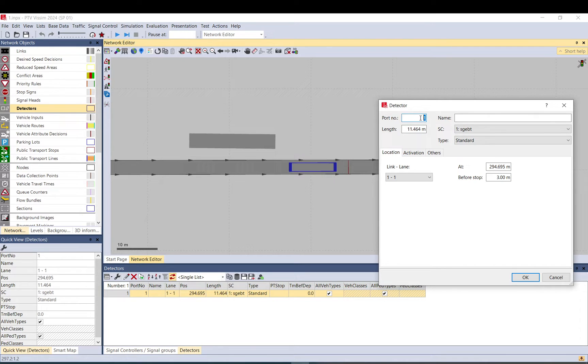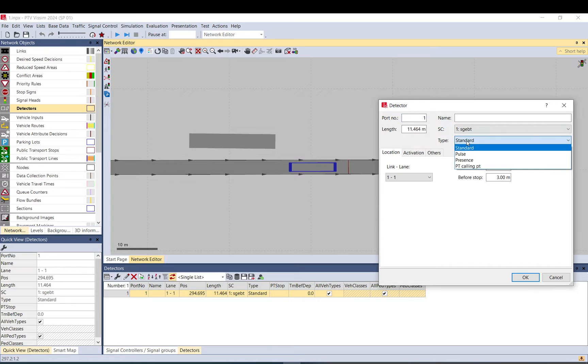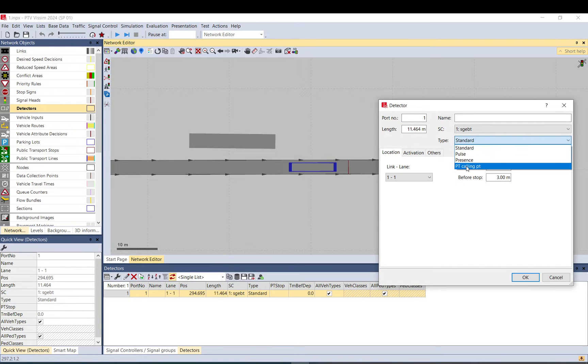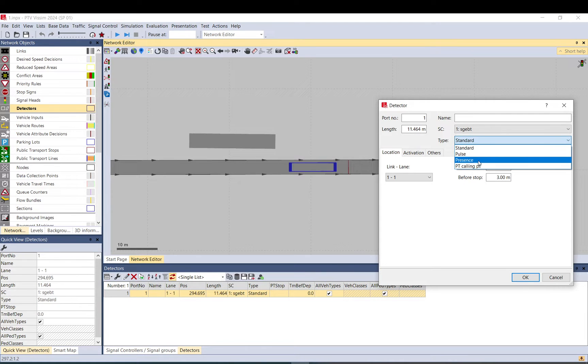Multiple detectors can have the same port number and they will be treated as if they are in parallel to each other, so there's a logical OR operator between them. Time can be standard, pulse, present, PT calling.